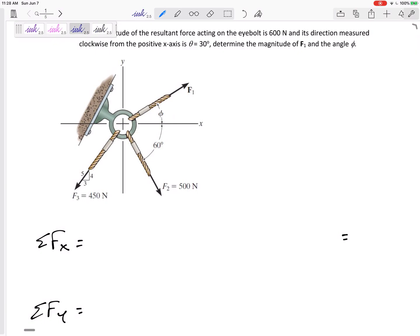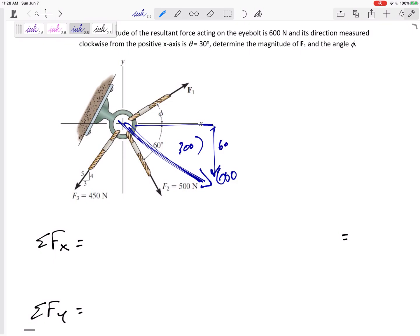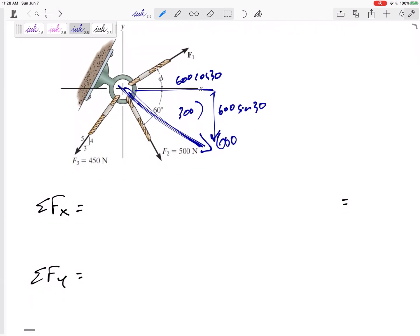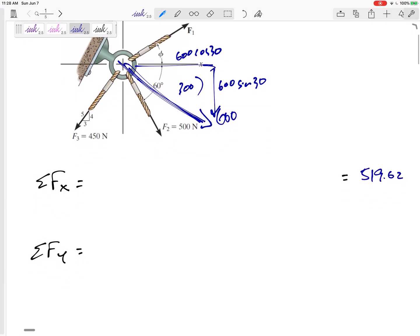Sometimes you might want to jump straight to summing forces in x and y. The resultant is 600 Newtons at 30 degrees, so the resultant components are 600 sine 30, which is 300, and 600 cosine 30, which is 519.62. You'd set the sum of forces equal to the resultant — 519.62 in the x and negative 300 in the y.